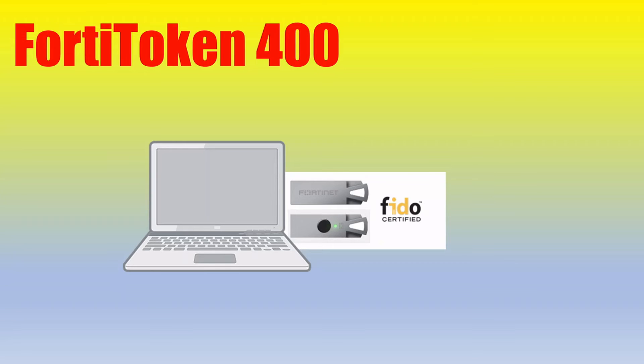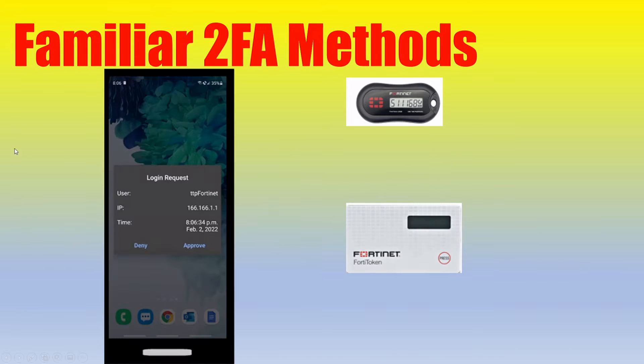In this video, we will go over the FortiToken 400, but before we do, let's just quickly review the familiar two-factor authentication methods that we mostly will know already.